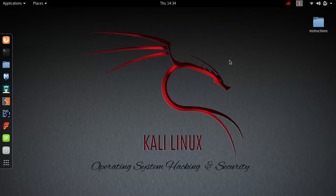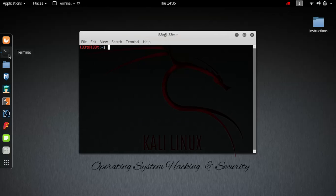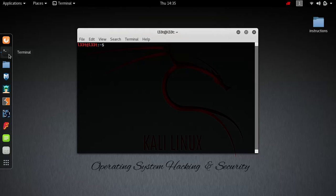Welcome to another episode of Kali Leaks. This time we are going to pass the connection on to another computer. First things first, open terminal and type in NM connections editor. Doesn't have to be sudo, just enter.